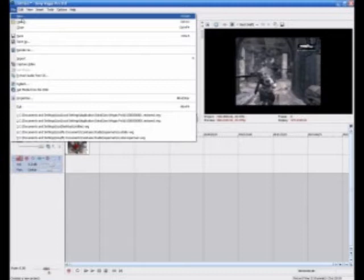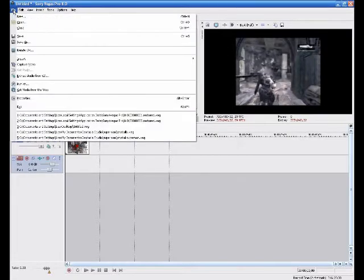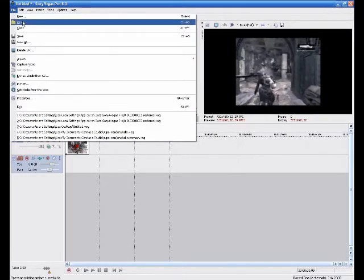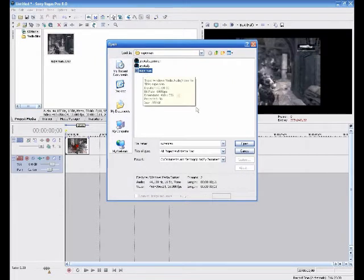Alright first of all you want to open a video or audio file on Sony Vegas 8 because that's literally what it's for. So you want to go to file on the top left hand corner, open and just choose whatever video or audio file from your document. Just like this.